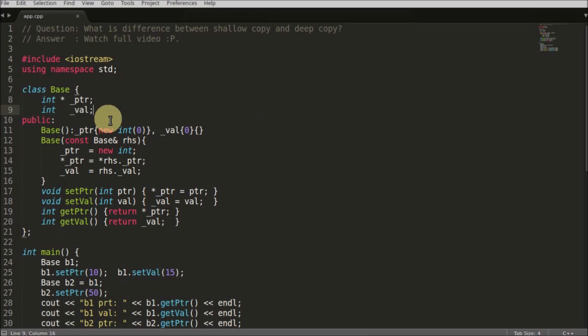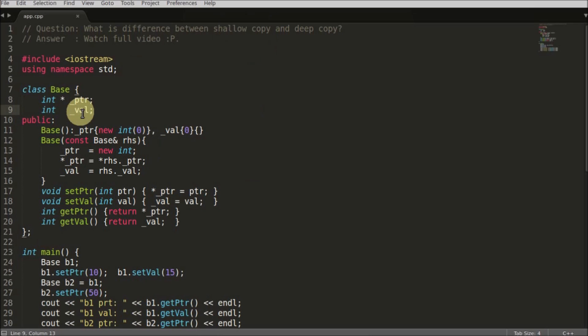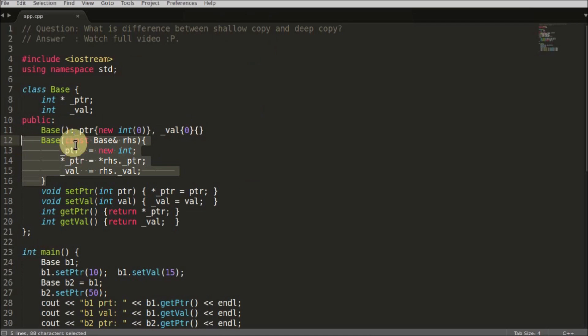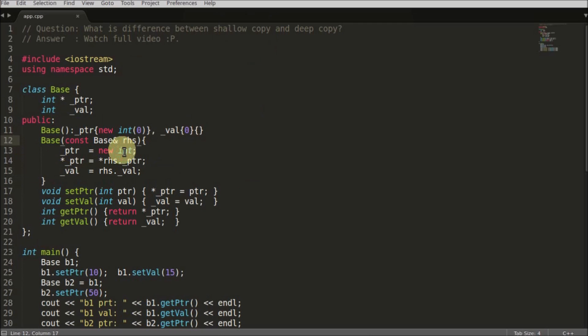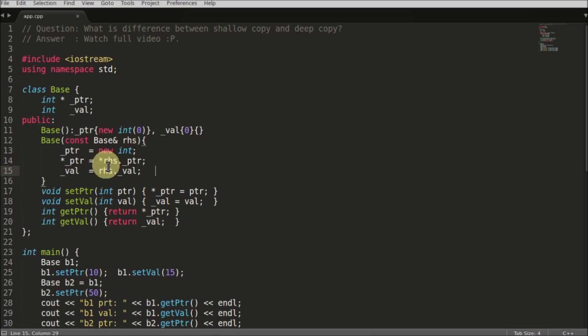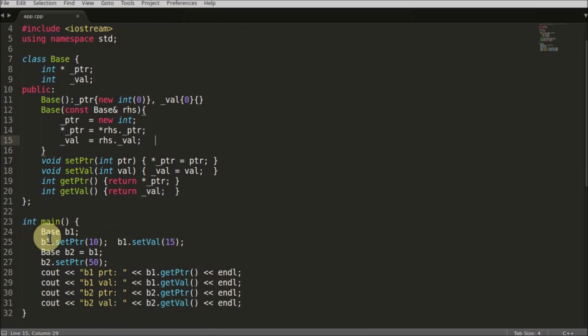This is the base class. It has one pointer and another simple integer variable. This is the default constructor, and this is where the deep copy is happening. I'm copying this RHS value into the left side object, which is the left side object here. This is the example of deep copy.